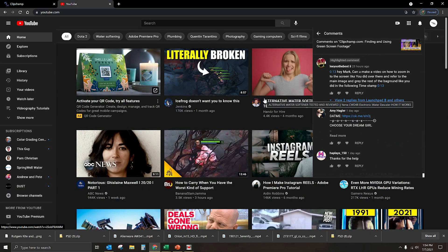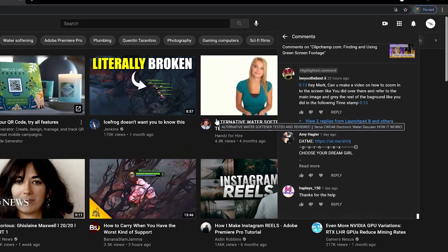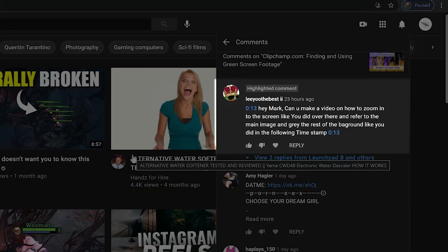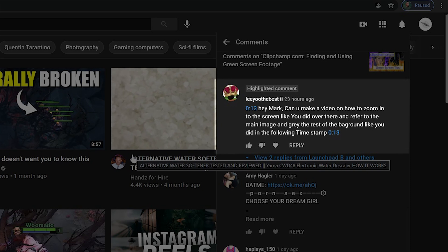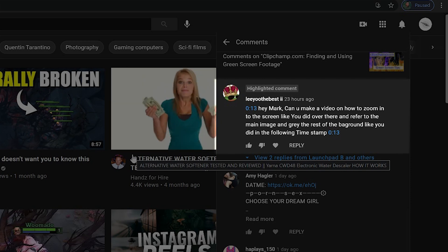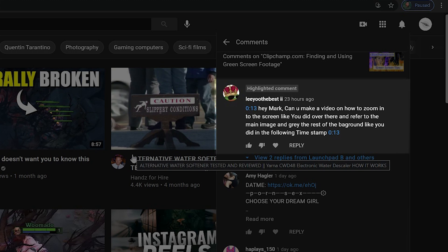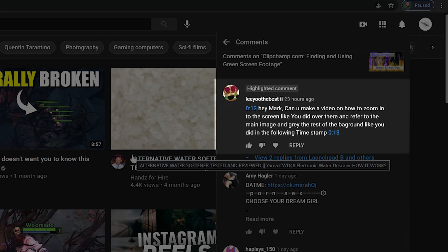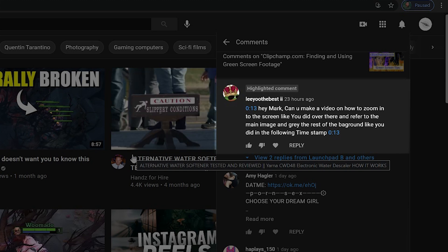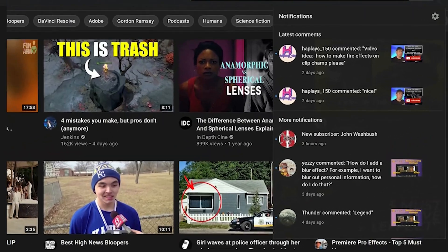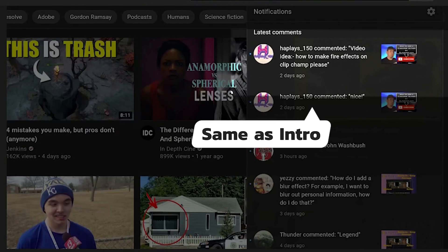Today's video is being inspired by another one of our viewers. Lee Yu is asking: Hey Mark, can you make a video on how to zoom into the screen like you did, and refer to the main image and gray out the rest of the background like you did in the following timestamp? Now this is what it looks like, from one of my most recent videos, and it's pretty cool.